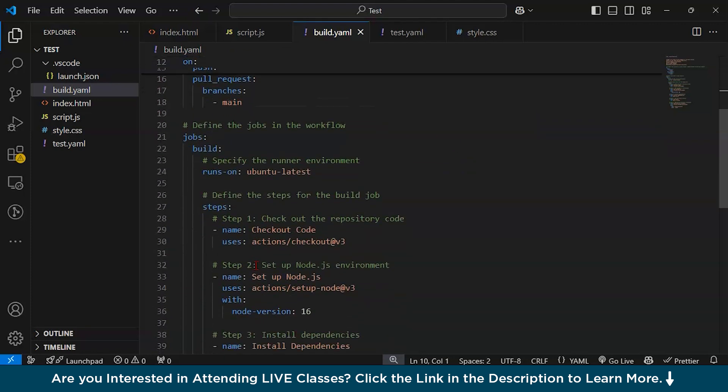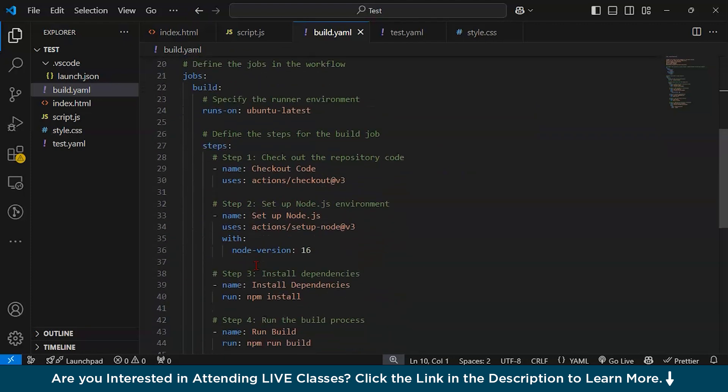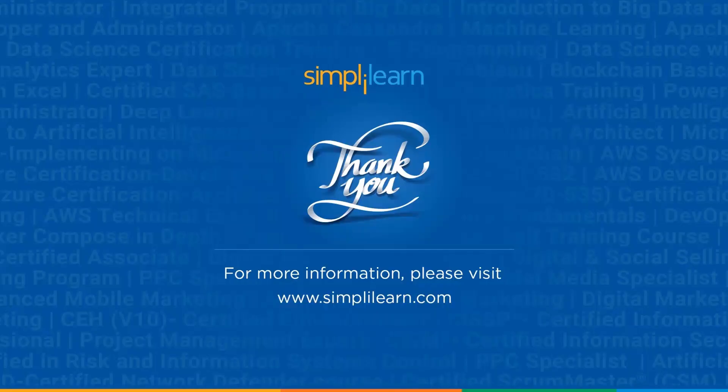This is how you automate your process with GitHub Actions. Thank you for watching this video. I hope you got a brief idea of how to automate your process with a YML file using GitHub Actions.